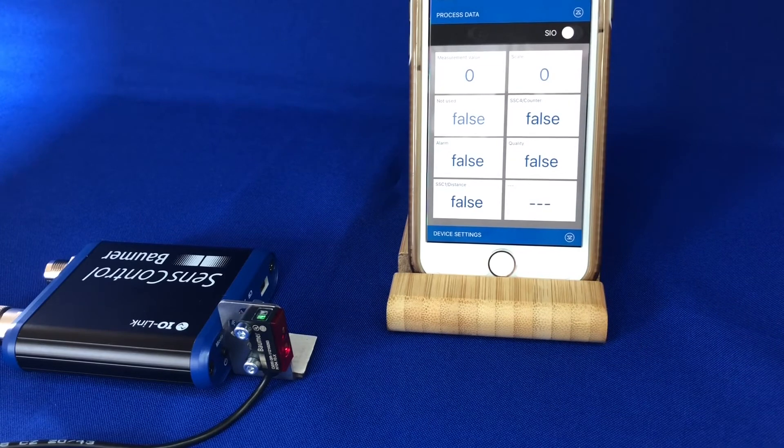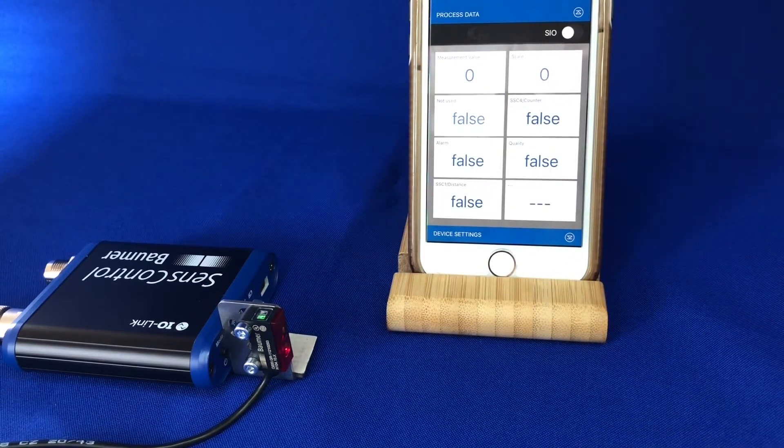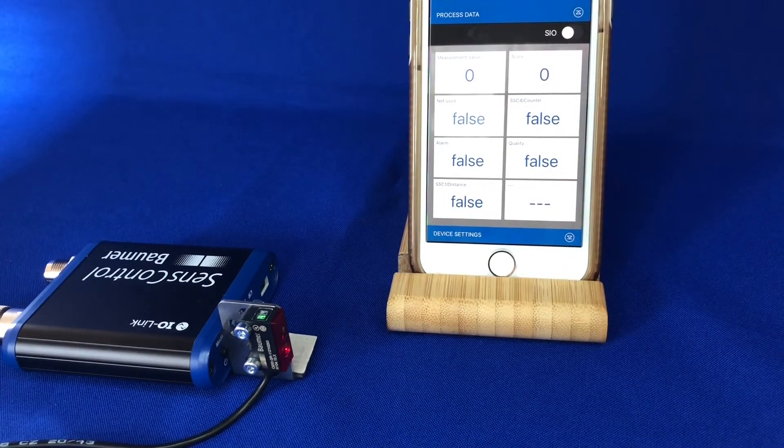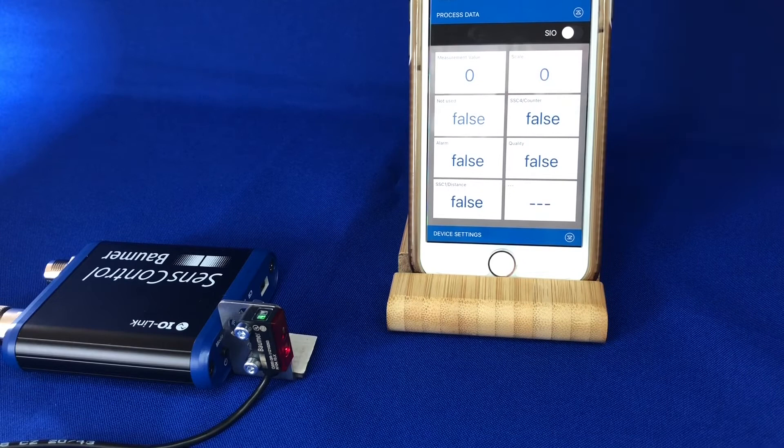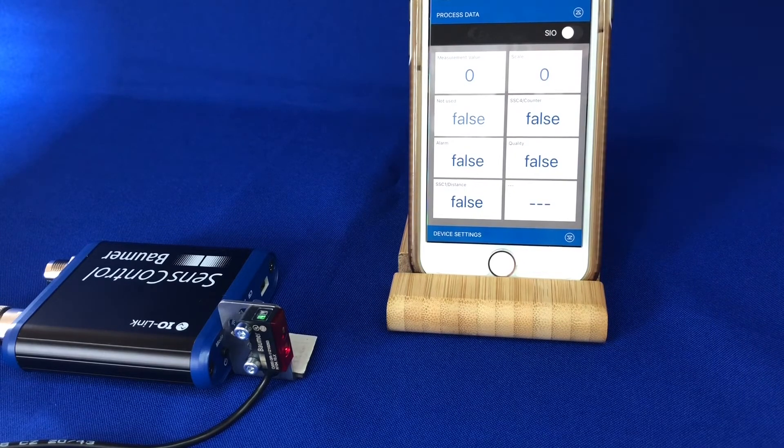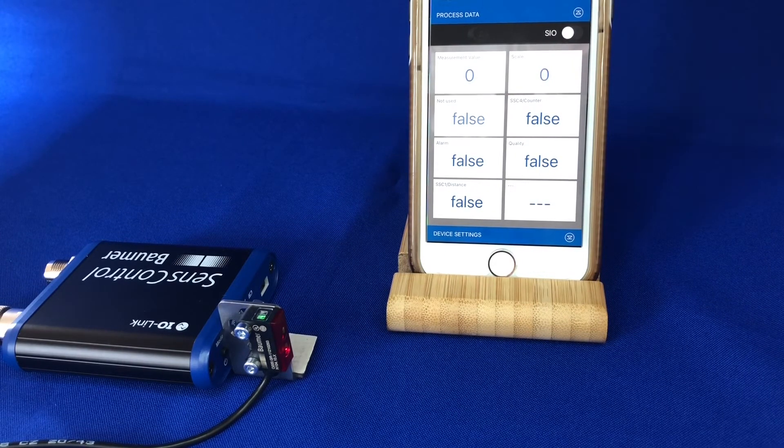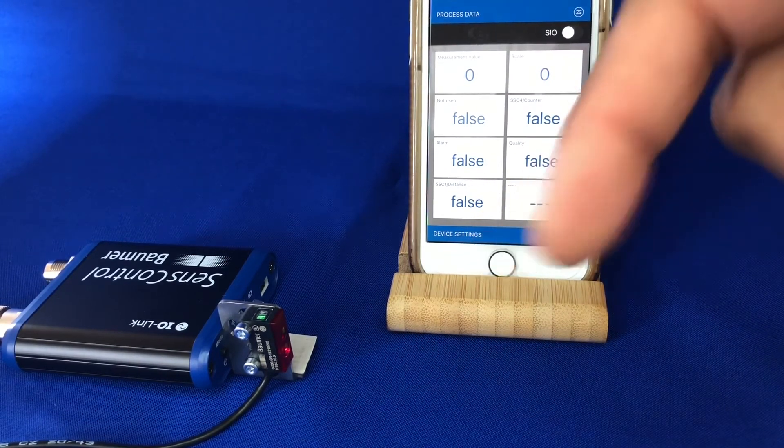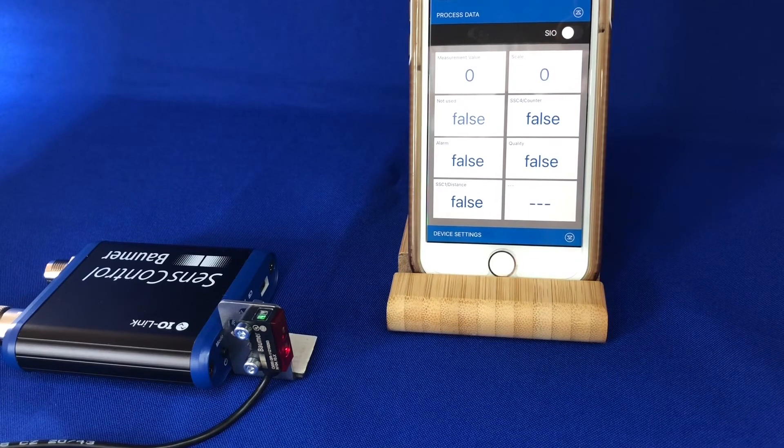So just to summarize, the L200 diffuse standard LED background suppression sensor is a super easy, cost-effective, and miniaturized solution for part presence detection.